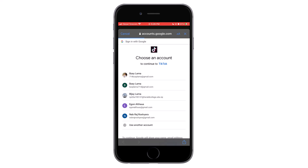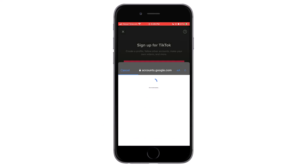Here I have a few accounts already signed in. I'm going to use the second last account to create a TikTok account. If you don't have the desired Google account logged in, tap on 'Use another account.' But here I already have the account logged in.